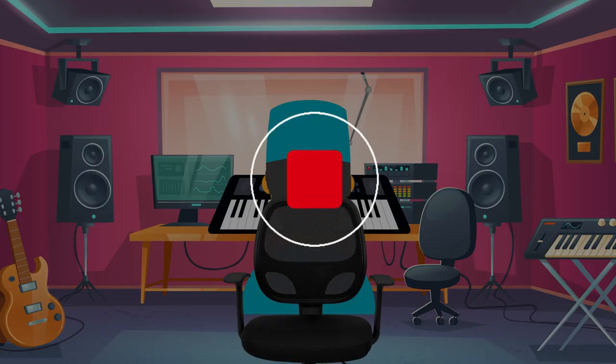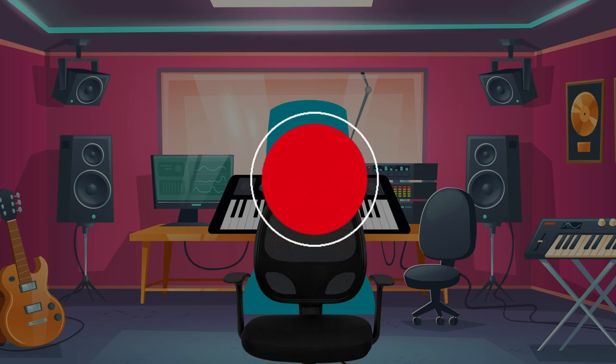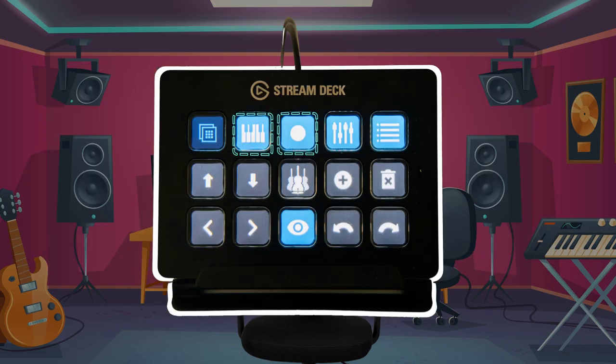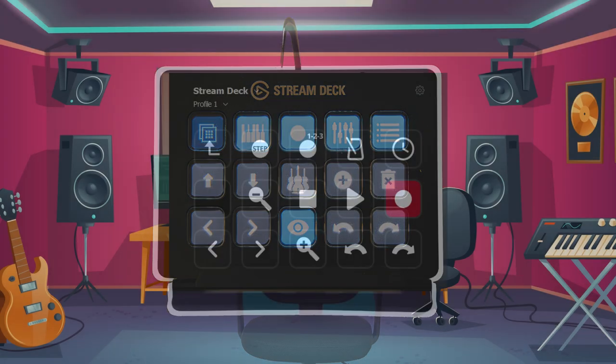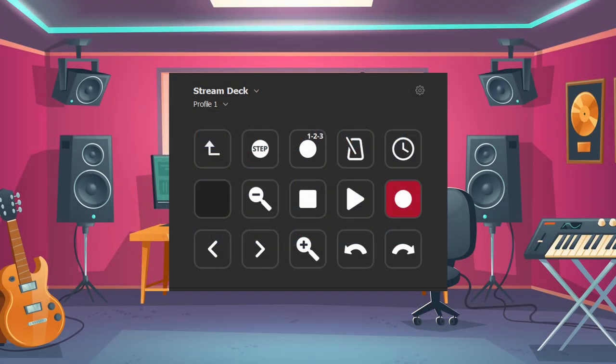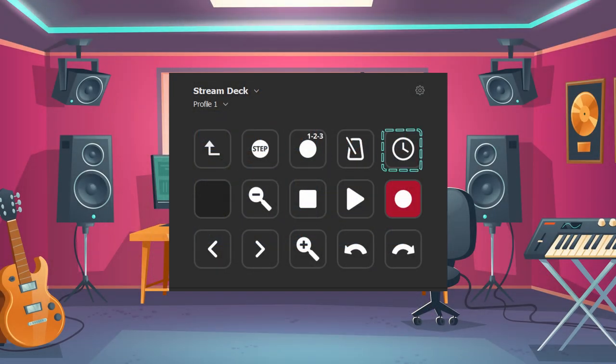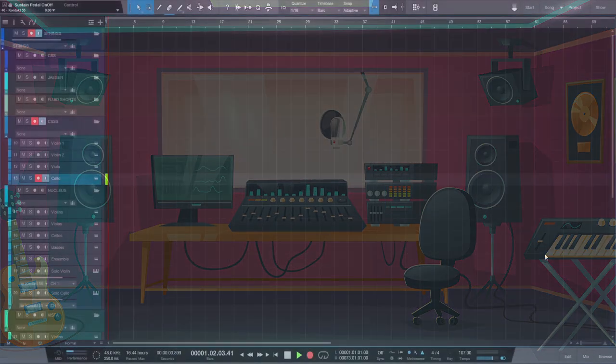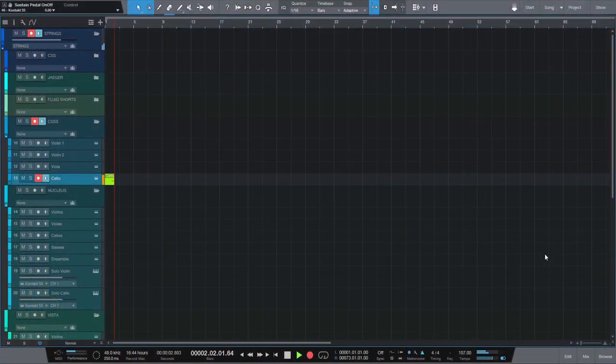Another bread and butter workflow for me is recording midi and then editing it in the piano roll. For both of these I have a folder. When recording stuff I can toggle the metronome and the pre-count, tap the tempo, enable step recording and of course record.